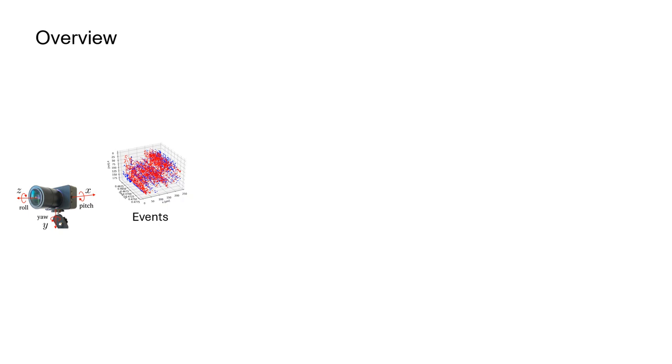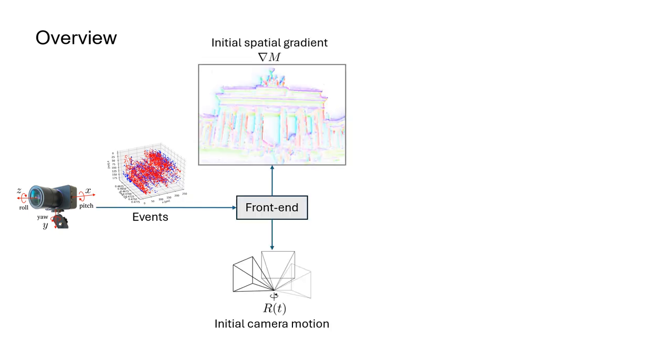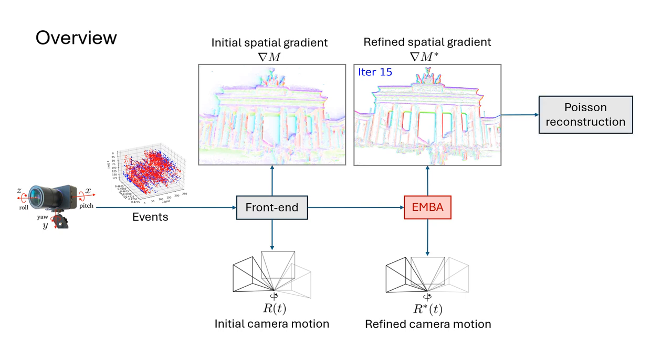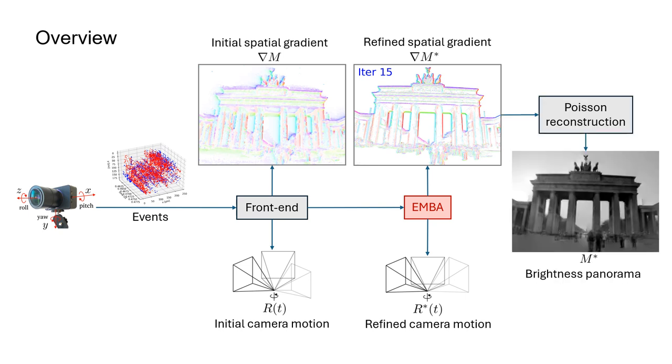Assuming we have a rotating event camera, we process the event data using a front-end to obtain initial estimates of the camera rotation and scene gradient. Then our module EMBA refines these variables by minimizing the photometric error. Finally, we can recover an intensity panorama by integrating the refined gradient map.